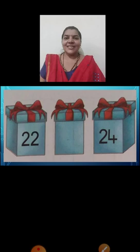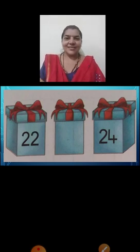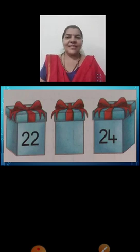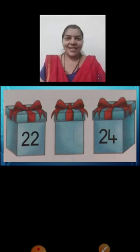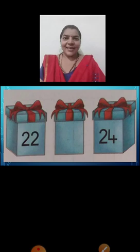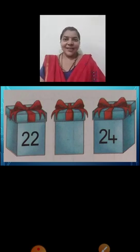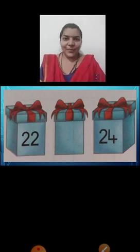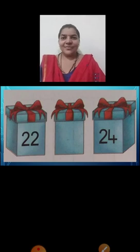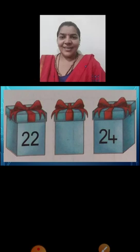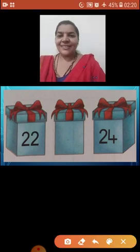Here we can see three boxes. To your left hand side in that box we can see a number written. Can you read that? Yes, it is twenty-two. And to your right hand side we can read a number, twenty-four. So now children, fill in the number. Which number do we have to write here? We have to write here twenty-three. Very good.